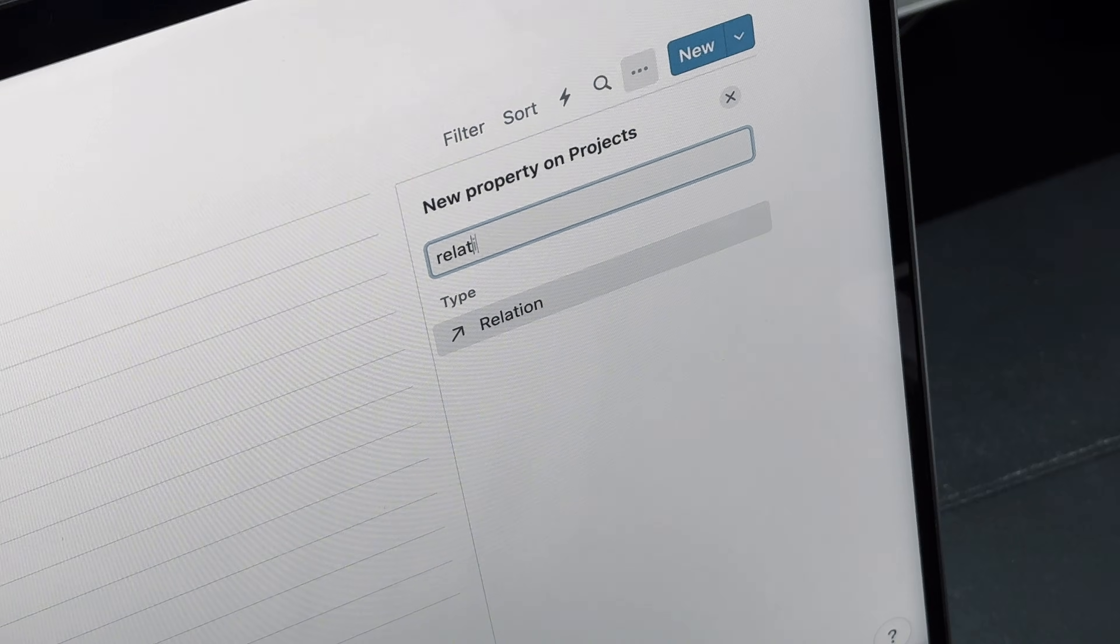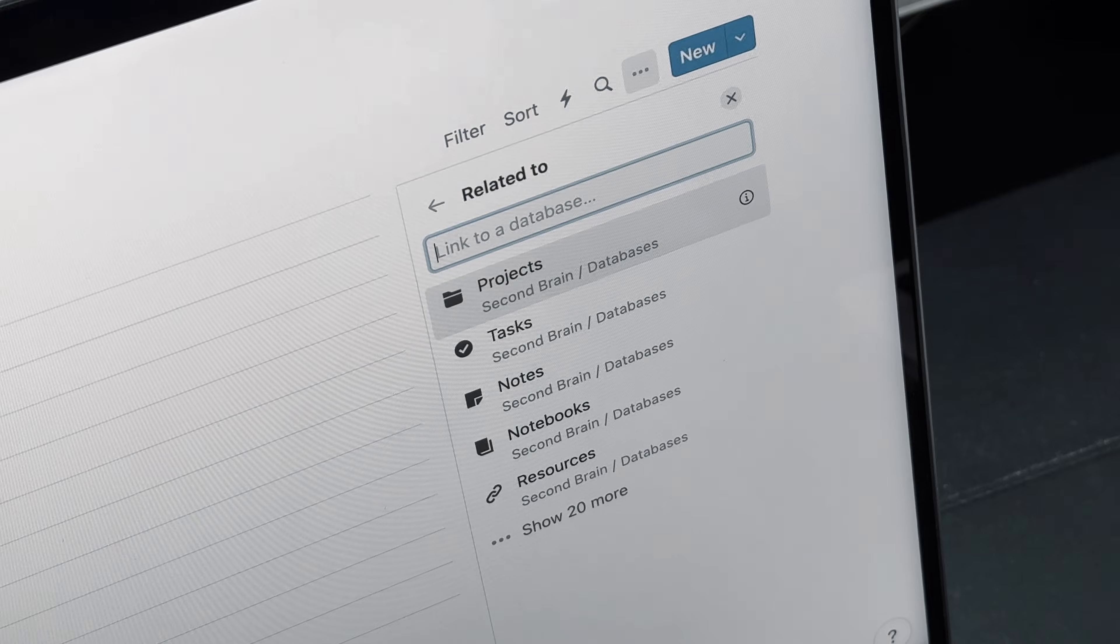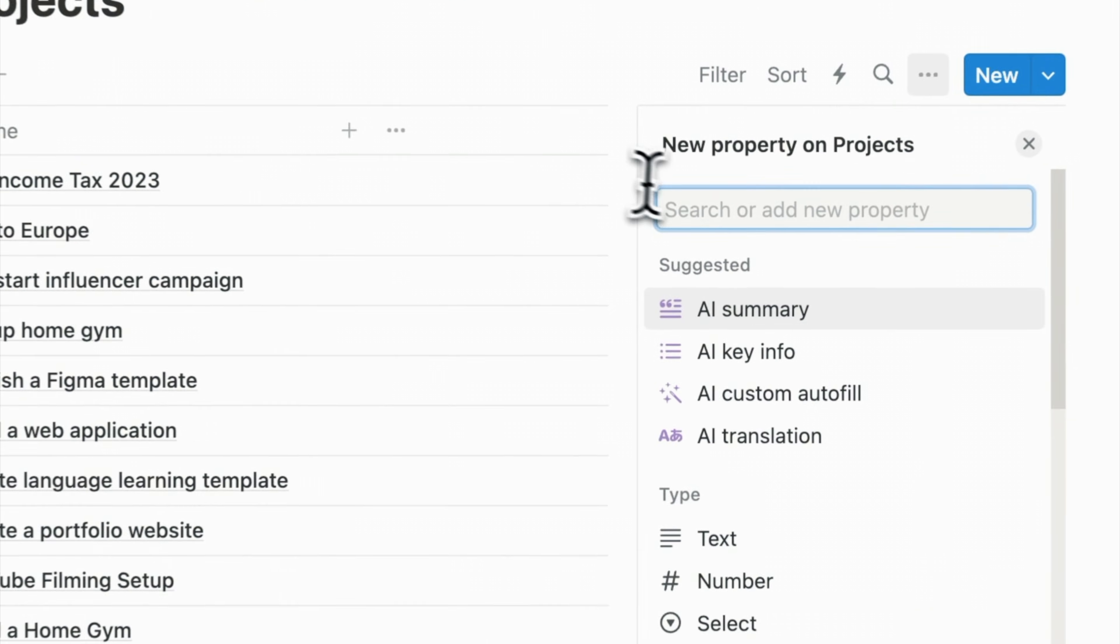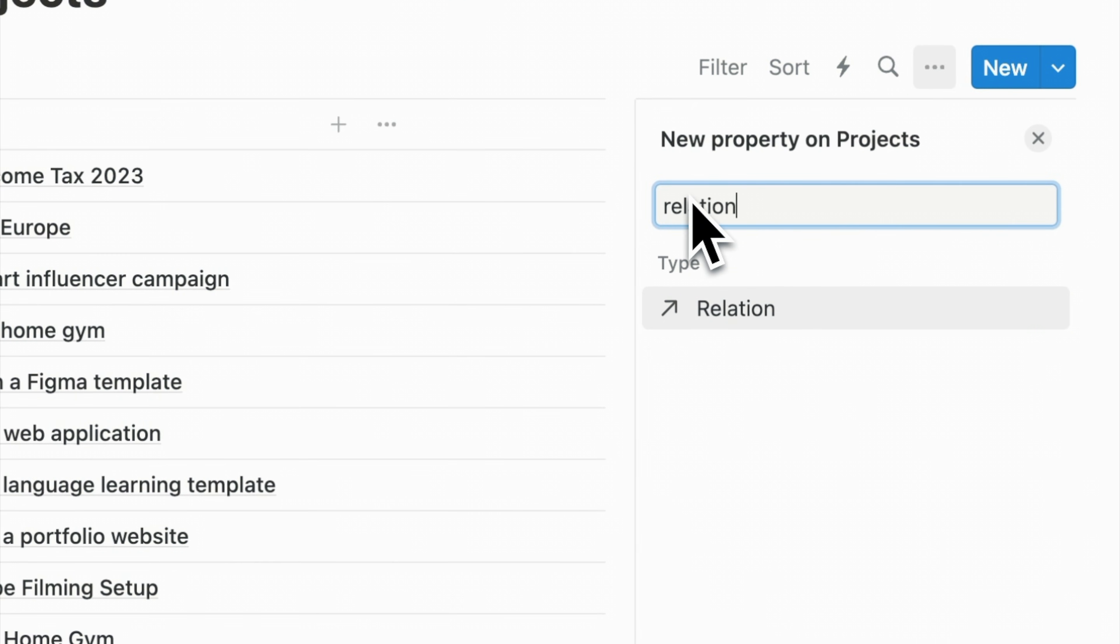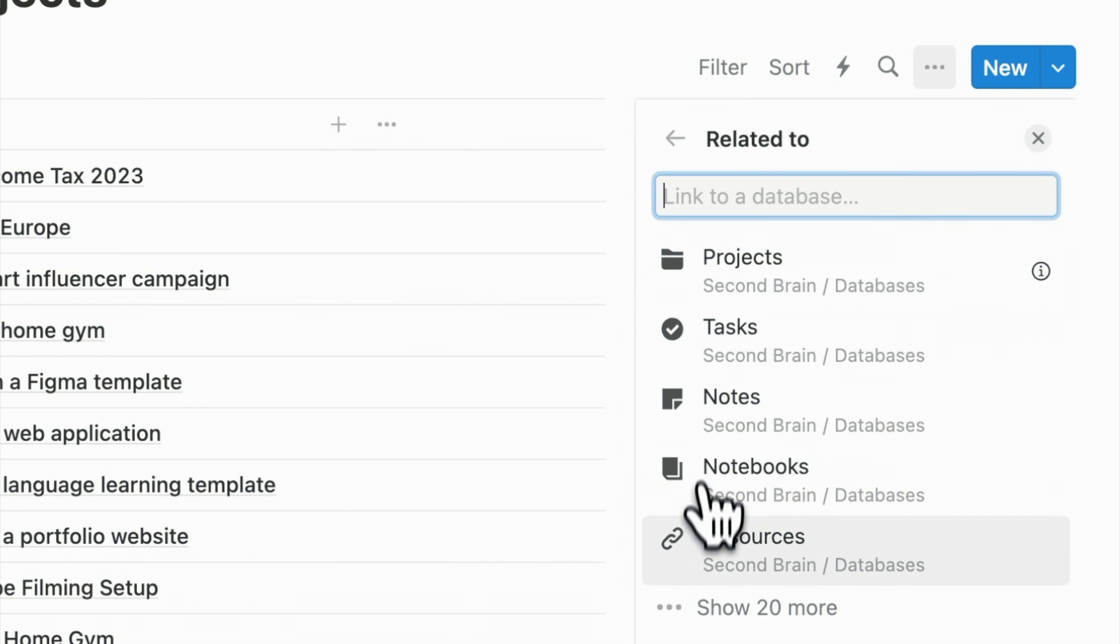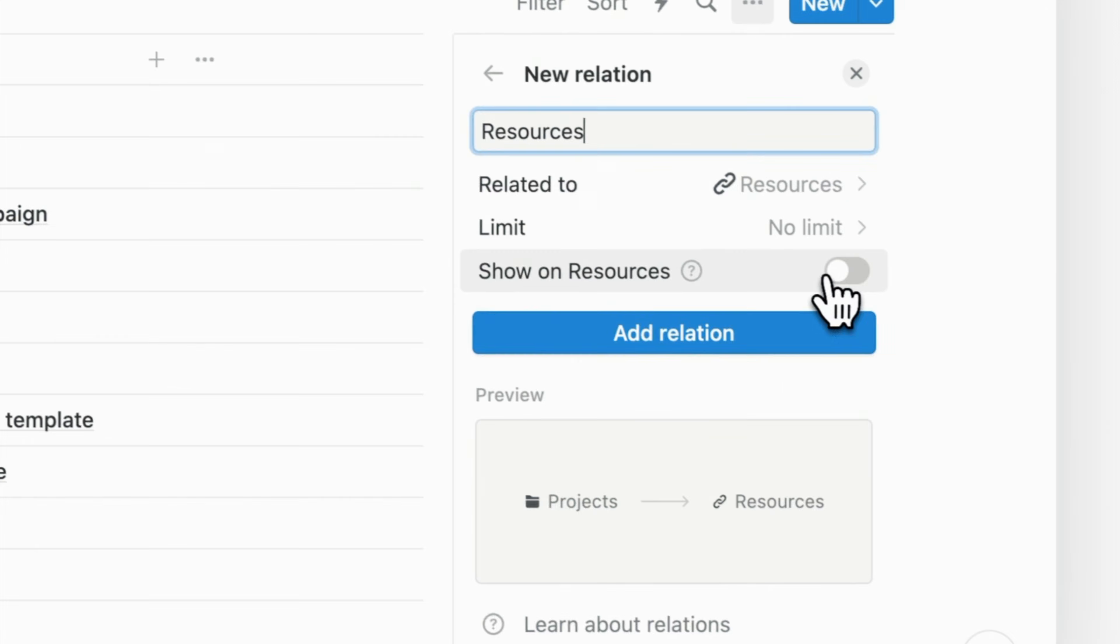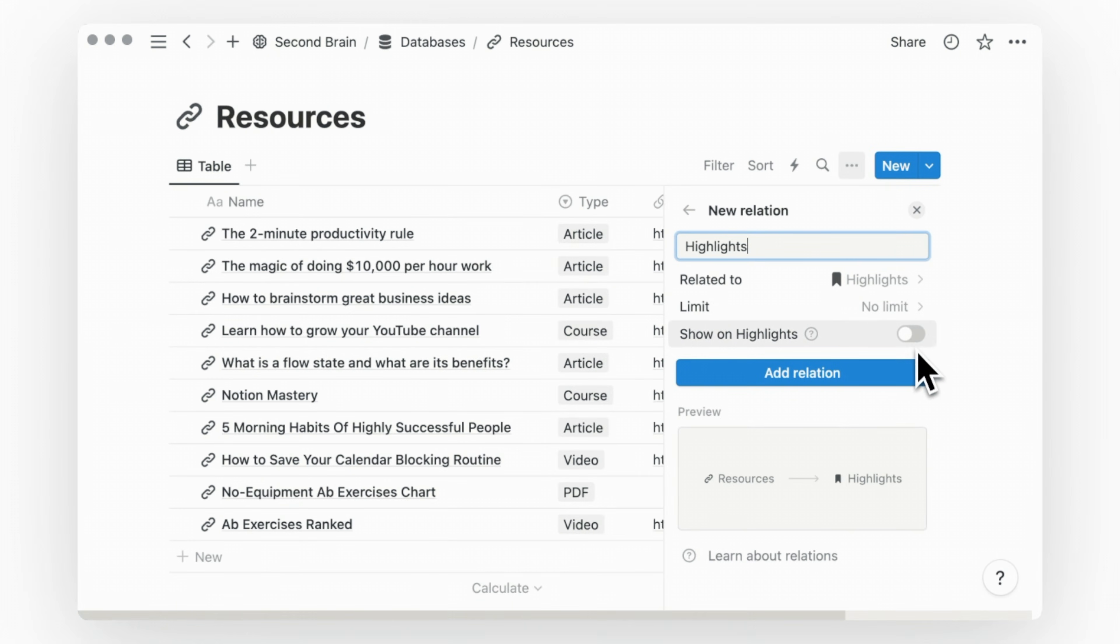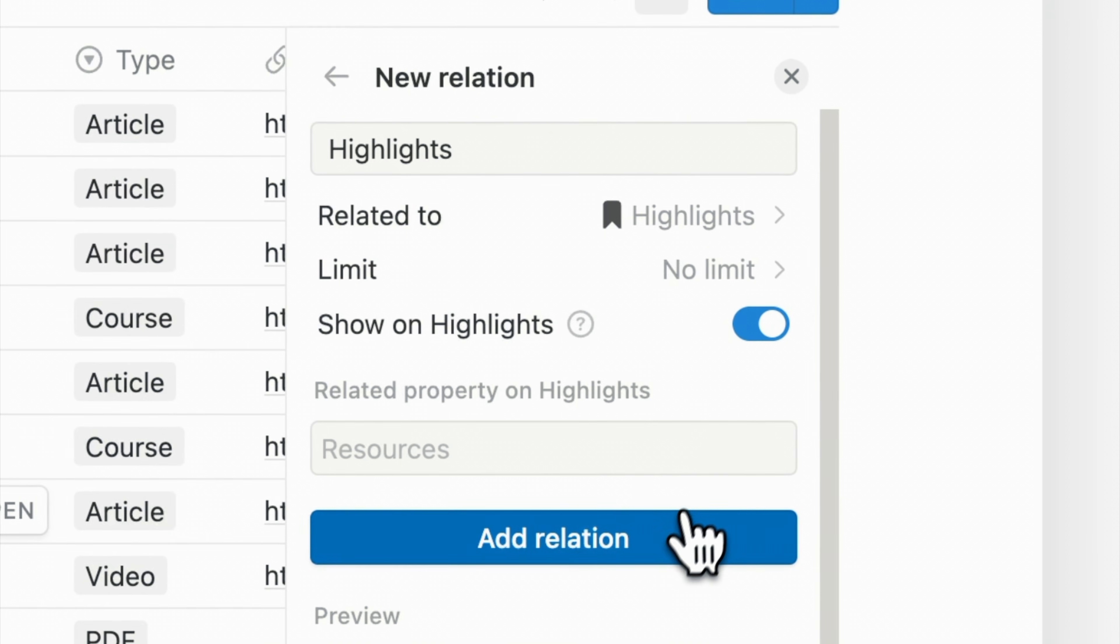Now moving on to the second useful feature of Notion is the relation property. You're not limited to connecting only certain types of information, like in typical project management or knowledge management apps. In Notion, you can connect any databases that make sense to you. For example, I can link my project database to my resources database, and I can link my resources to a quotes and highlights database.